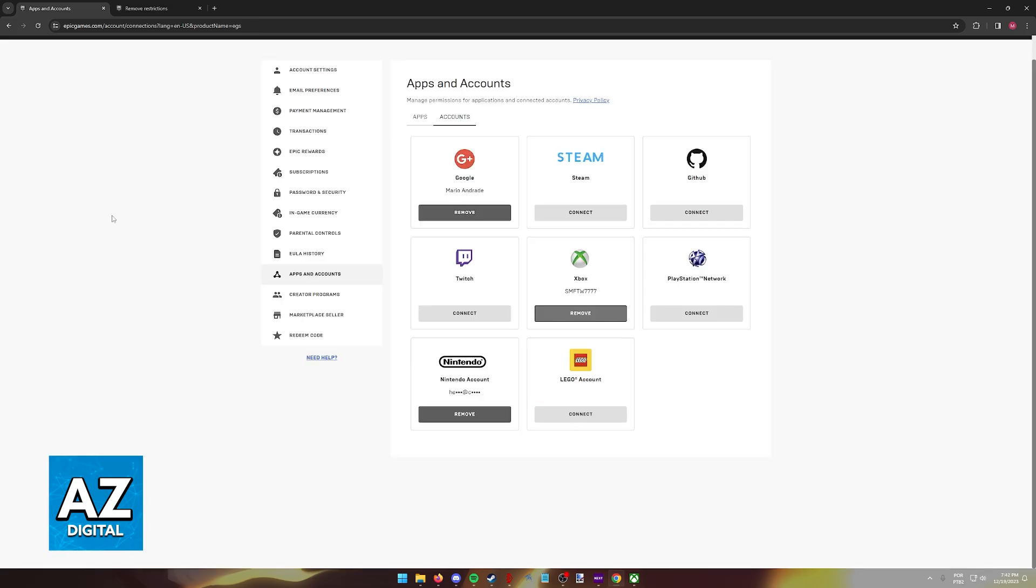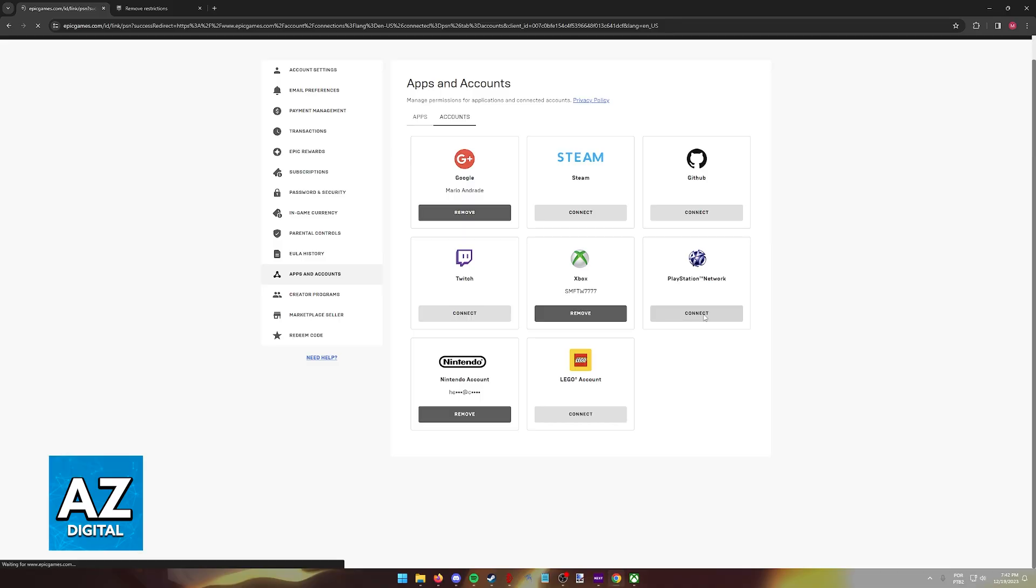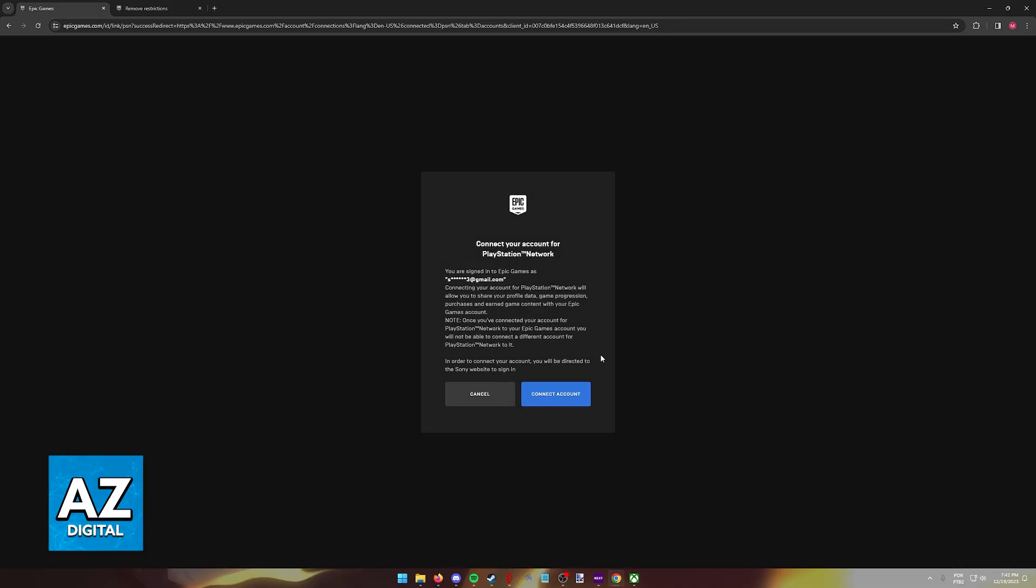After you are done removing the already linked Xbox account from this page, try linking a new one. You simply have to click Connect underneath Xbox and you will be able to connect that account. If you are getting an error telling you that you cannot proceed with this action, maybe because you already linked a previous account, you will have to do one additional step.